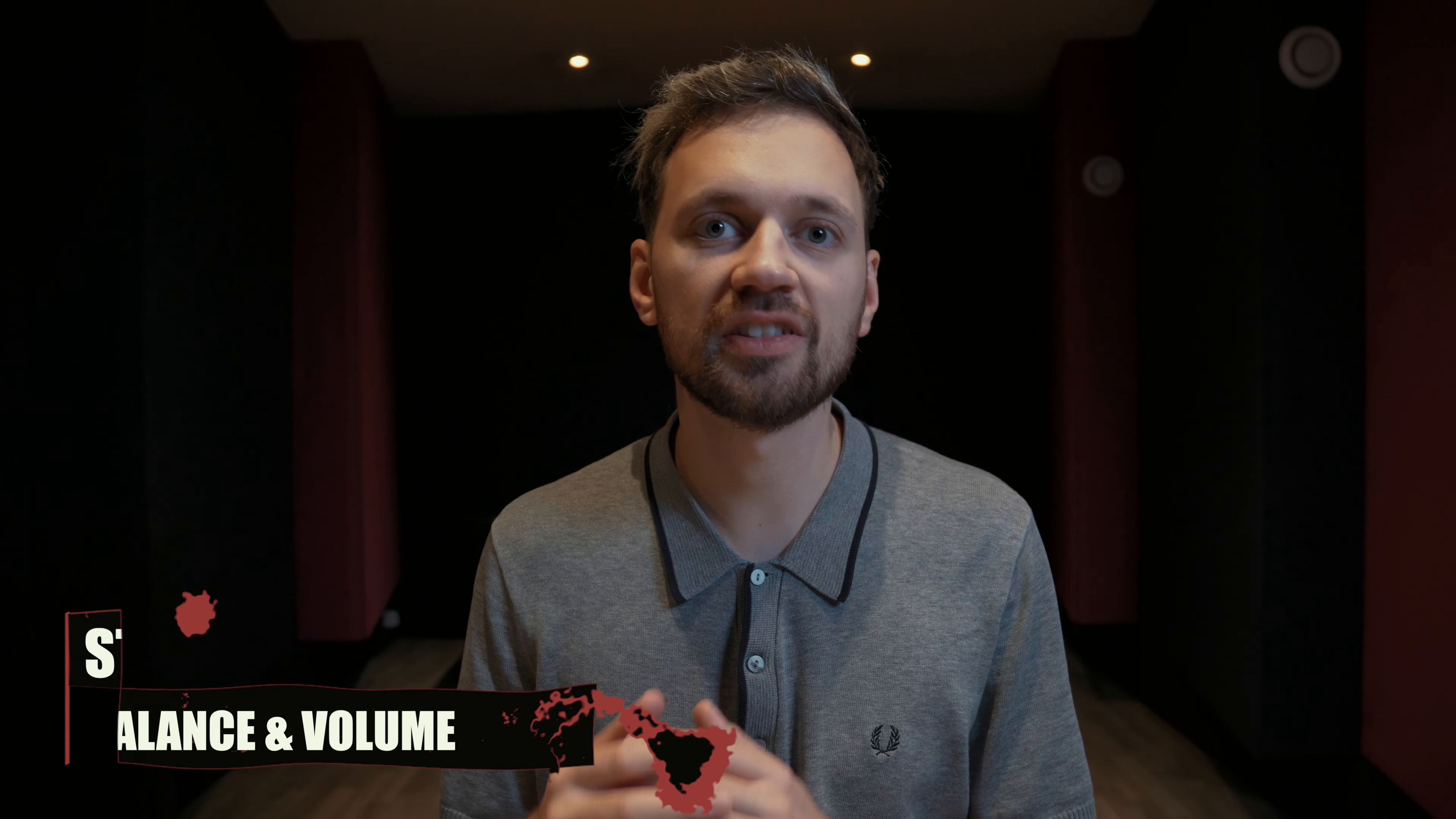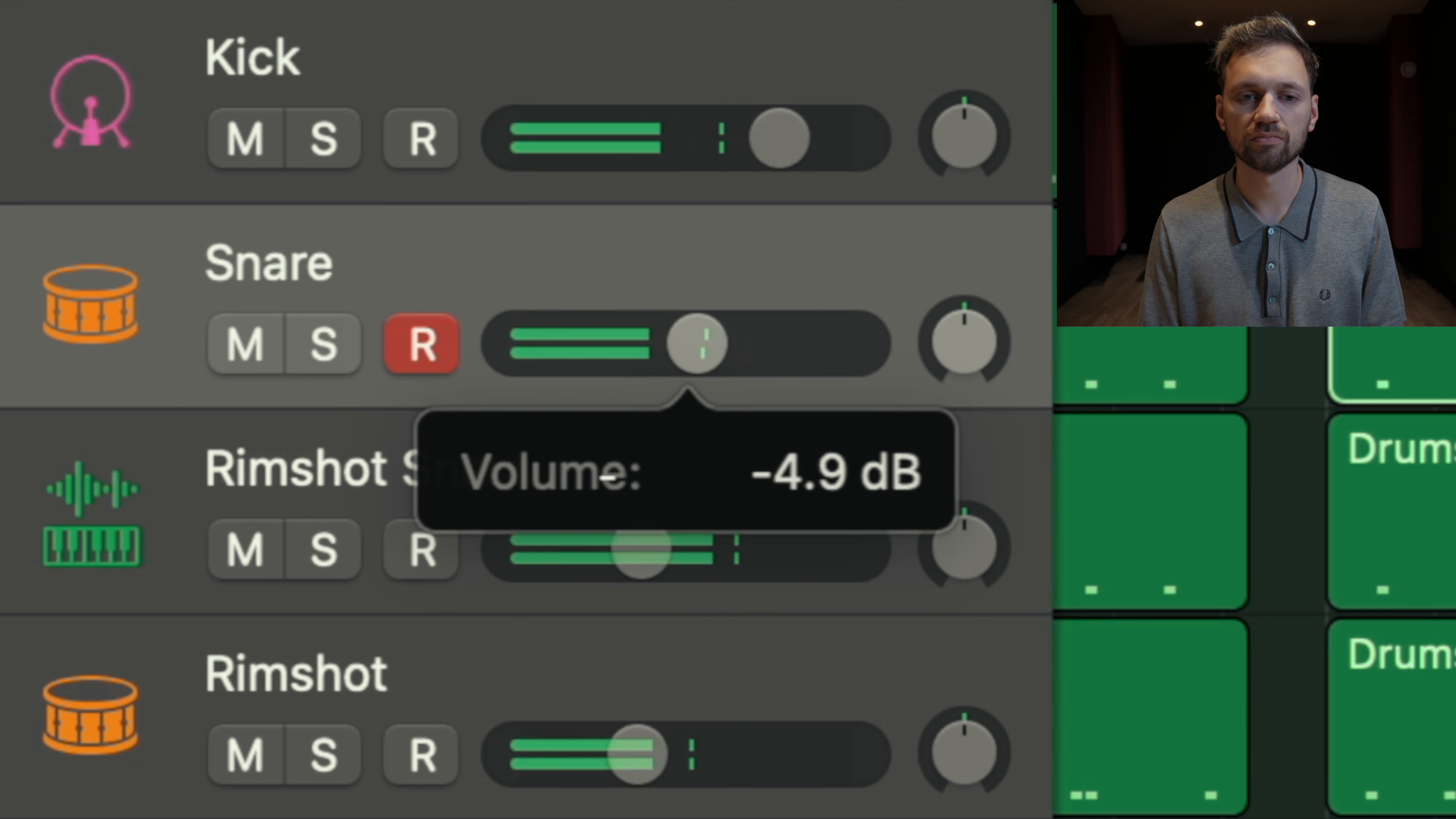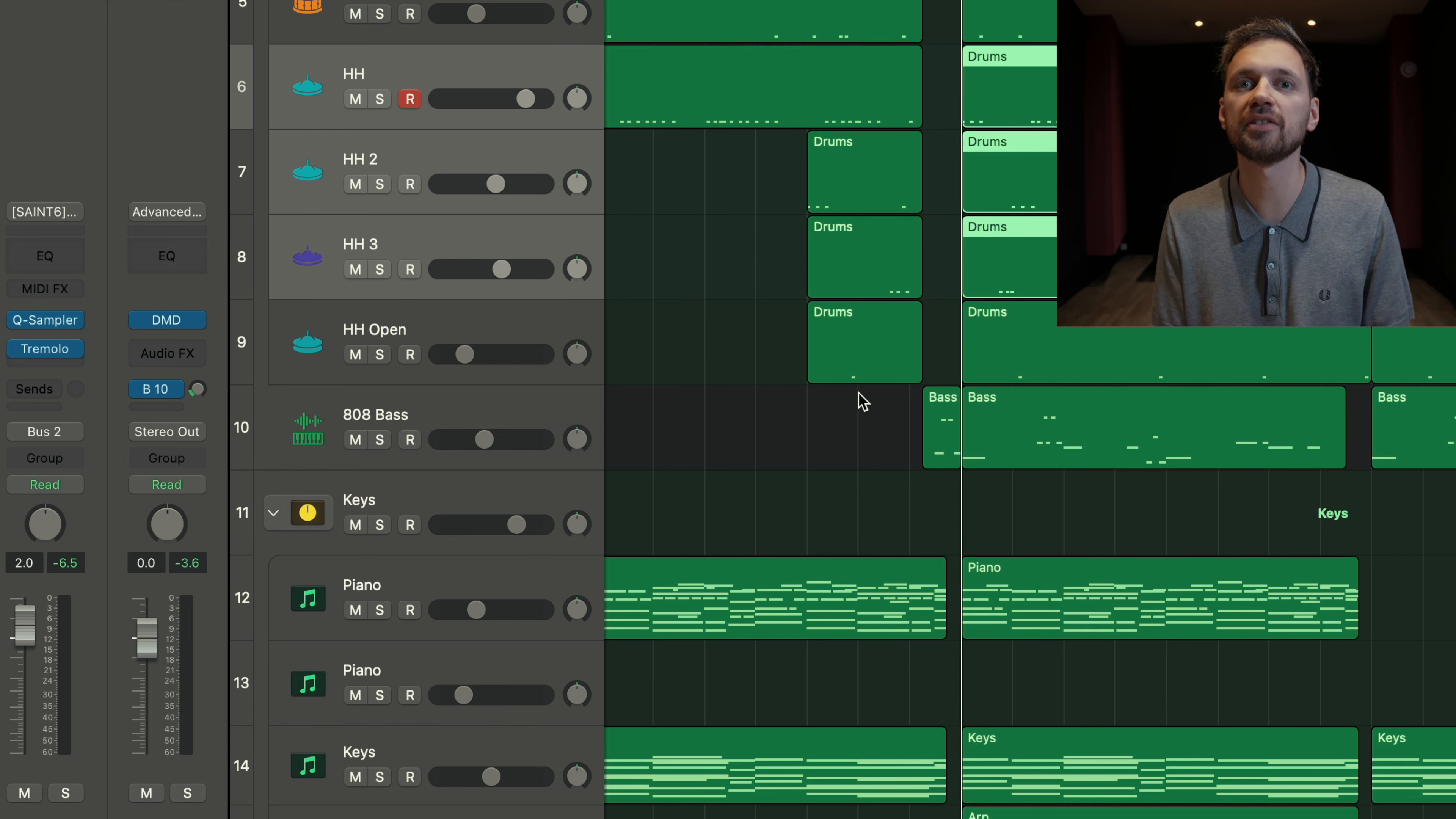This is the second step and it's all about balance. Find the right volumes between all the tracks. For example, by default, the snare is way too loud. For the hi-hats, you also need to find the right balance.